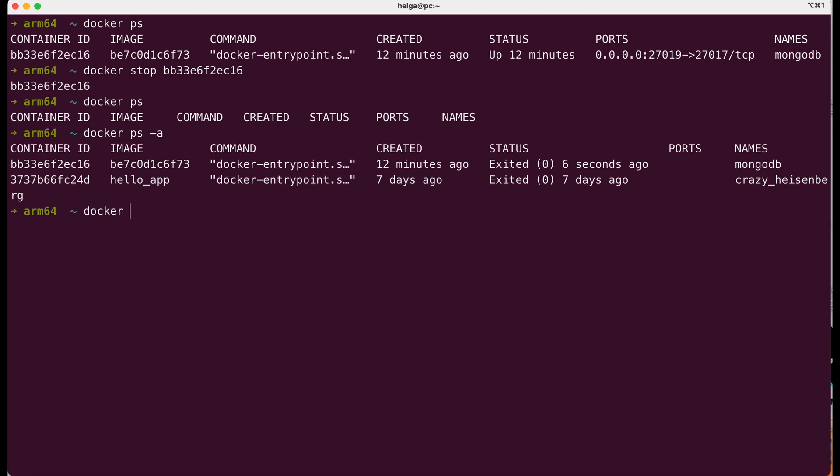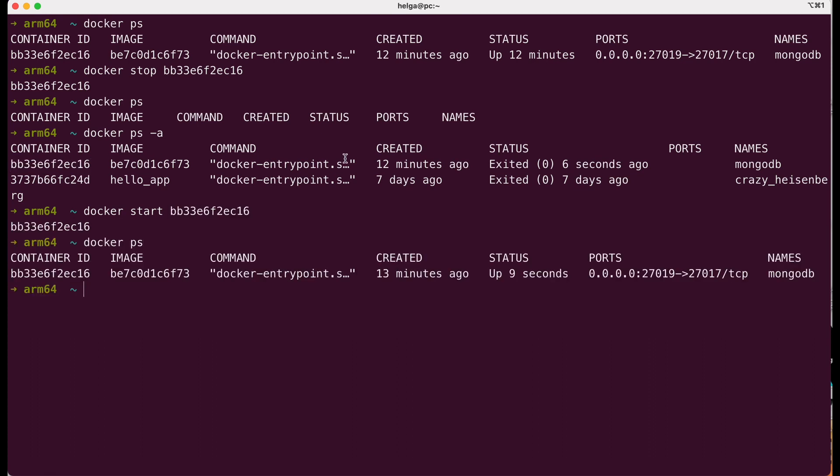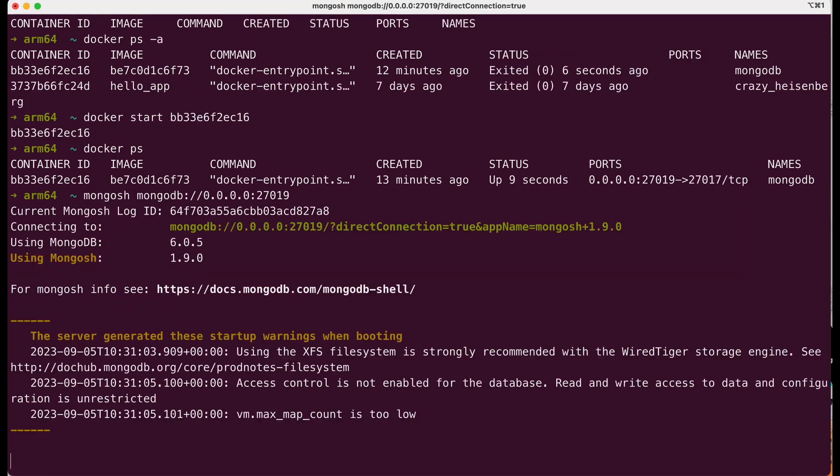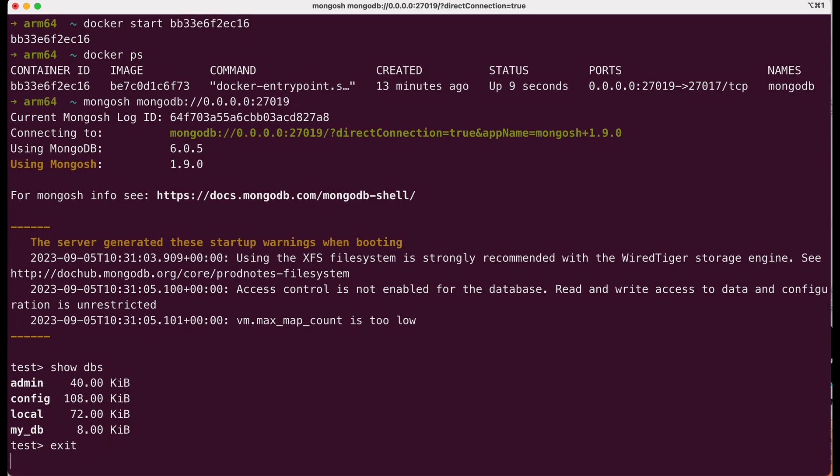Our created container exists, but we cannot connect to it. To do that, we use the docker start command to start it again and then connect to the database. I connect to the MongoDB again and here we are. We can see our database that we created and nothing was lost.